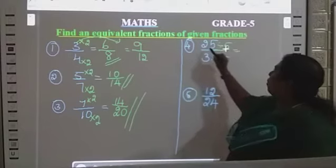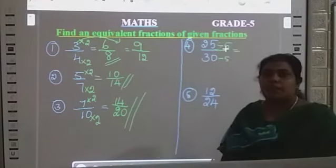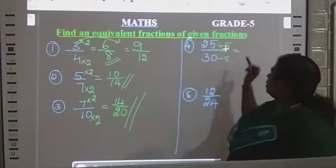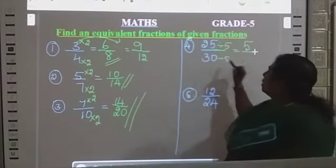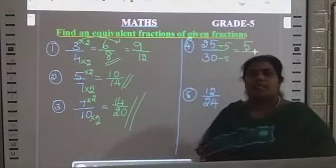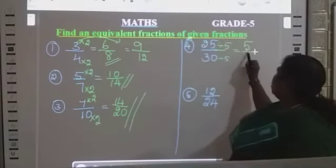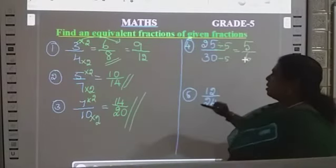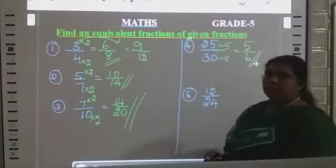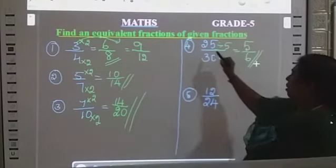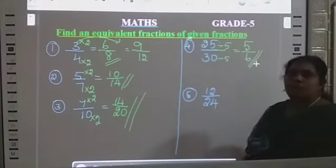25 divided by 5 is 5. And 30 divided by 5 — how much? 6. So, this is the equivalent fraction: 25 divided by 30 equals 5 by 6.